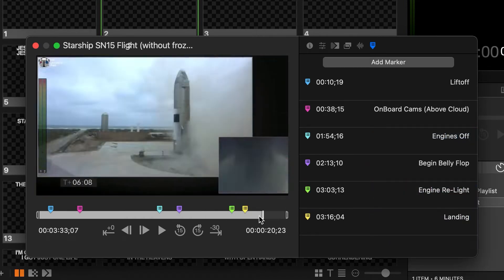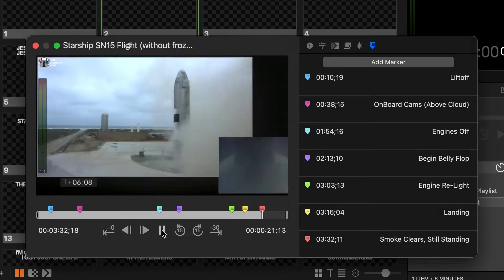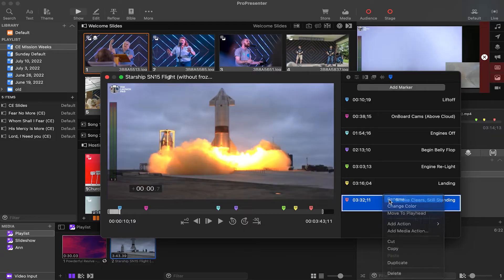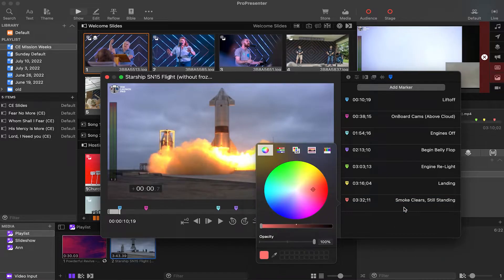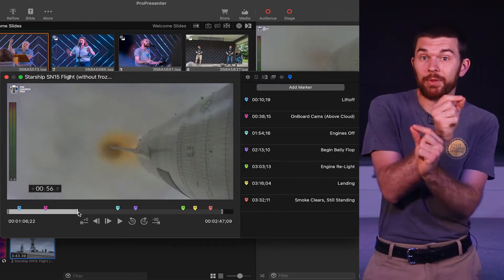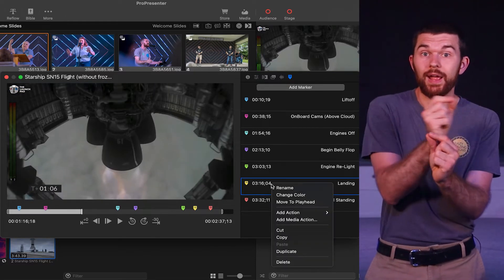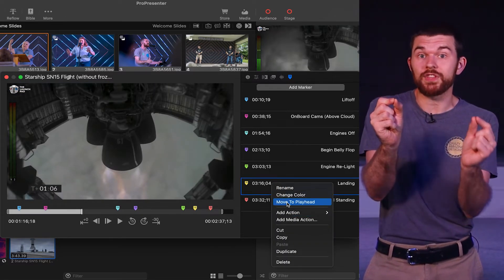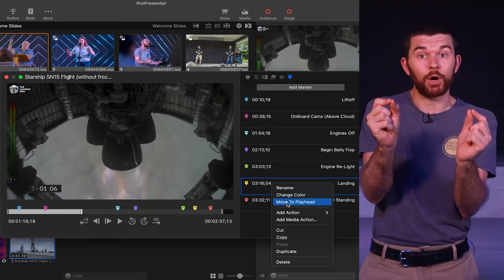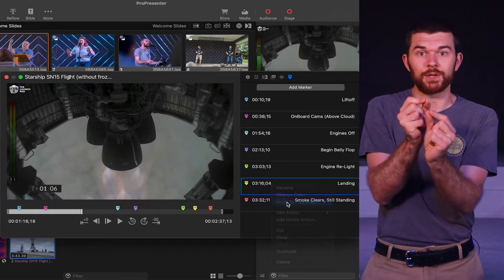Once these markers are in place I can name them, change the color. This move to playhead button means that if I drag my playhead somewhere and then I click this button it'll move the selected marker to that location.